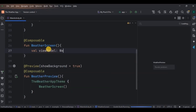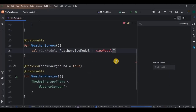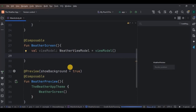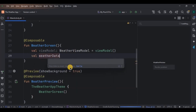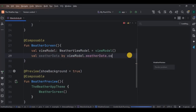The first variable is the ViewModel — we need to connect the WeatherViewModel here with our UI. Then we need to observe the state, meaning to observe the data and make changes accordingly. So write: val weatherData by viewModel.weatherData.collectAsState.